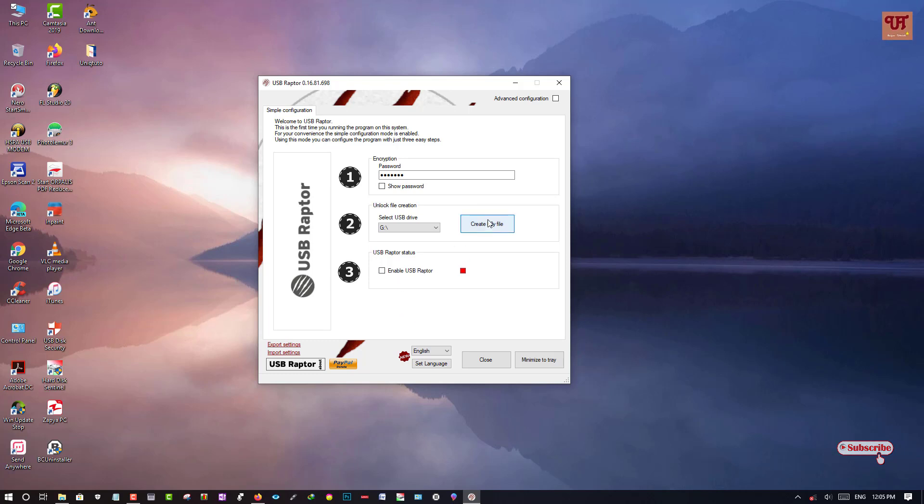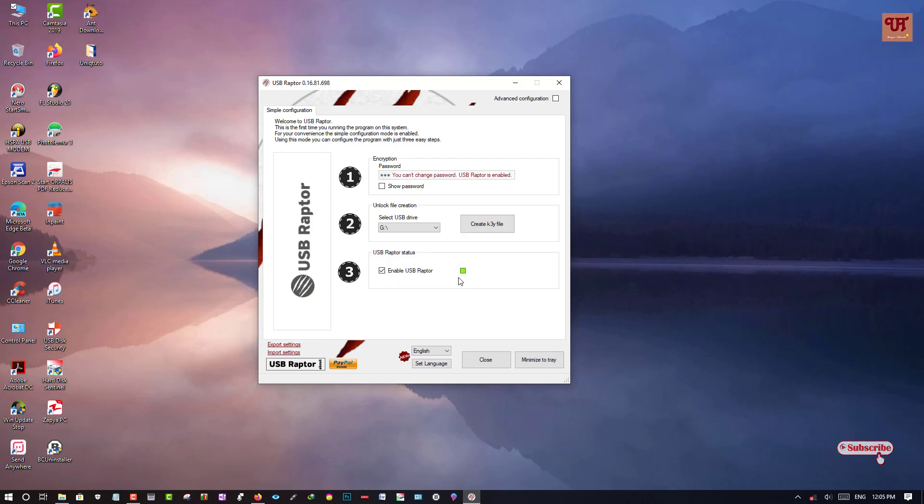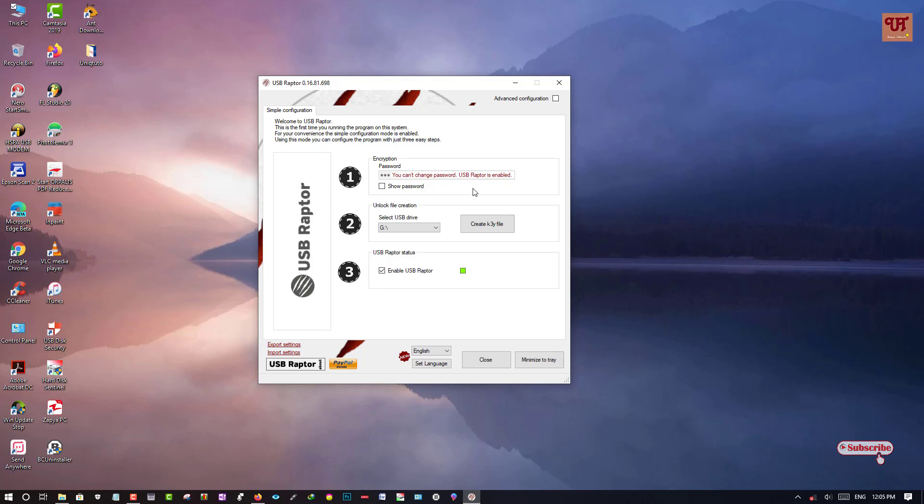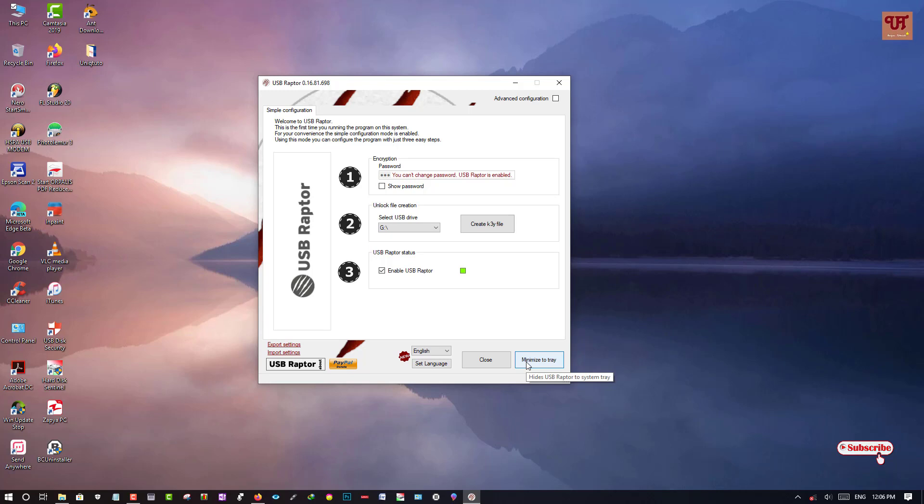Now once you select this you can click on enable USB Raptor. So tap on it. Now you can see you can't change the password. USB Raptor is enabled. Once it is enabled you cannot change the password, so remember the password again. So what you need to do is, let us try and minimize it.